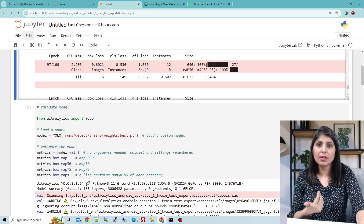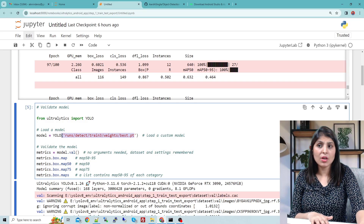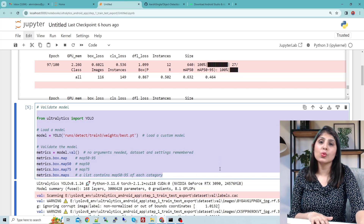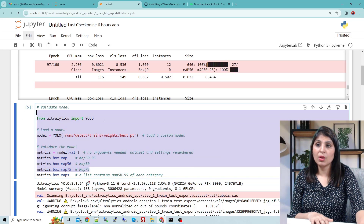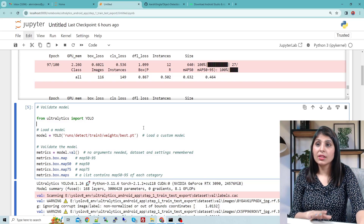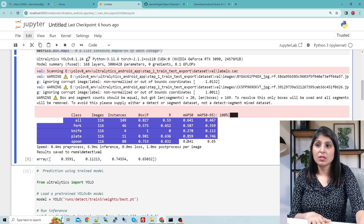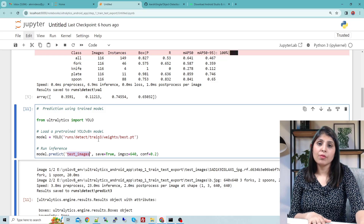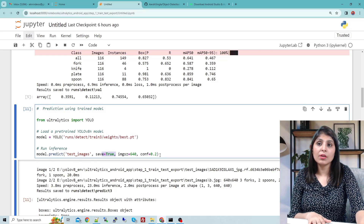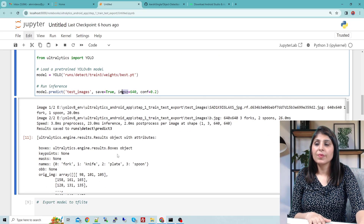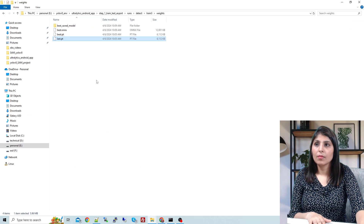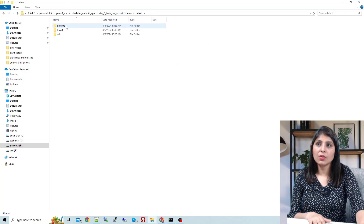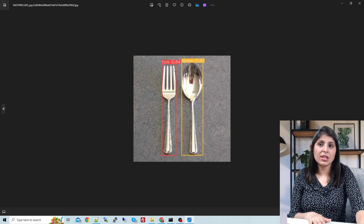Let's test whether our model can detect spoon, fork, plate, and knife. We load our custom model. This script is used to validate your model — if you want to test on validation data and see how your model is performing, you can run validation like this. Here you can see the results. Now I'll show you how to make predictions: our trained model is stored at this location, we load it, and I have a test images folder. Setting save=True will save predictions to the runs folder.